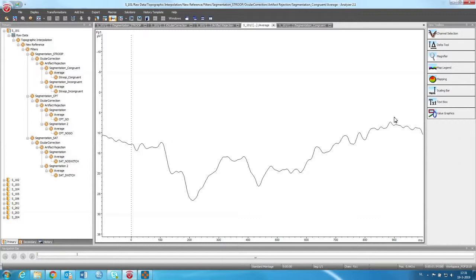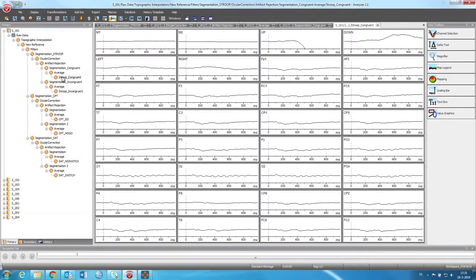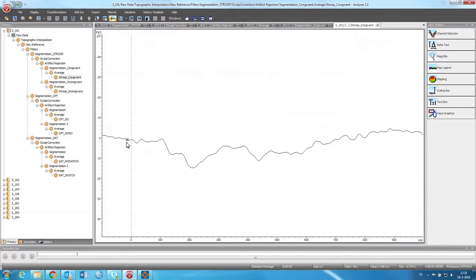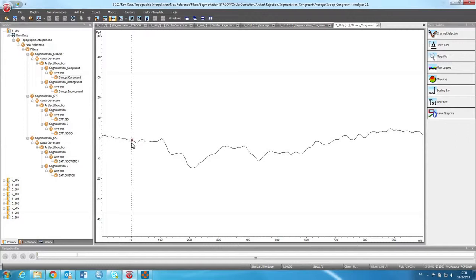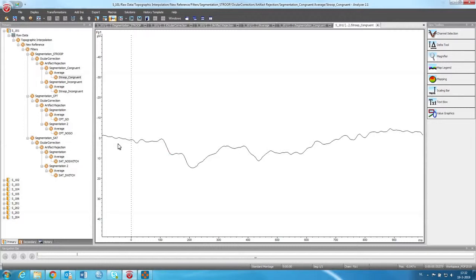Then the final step is to baseline correct it. If we click on there, you can see that now it's nicely baselined around zero. And it uses this part before the event starts. The event starts at one over here. And it's nicely baseline corrected. So the ERP is nicely on the baseline. And that's the final step.